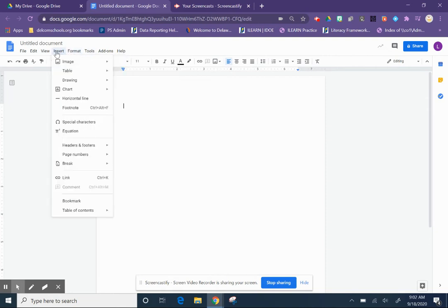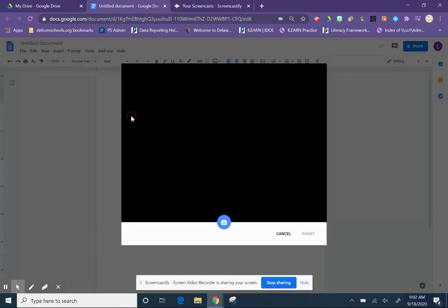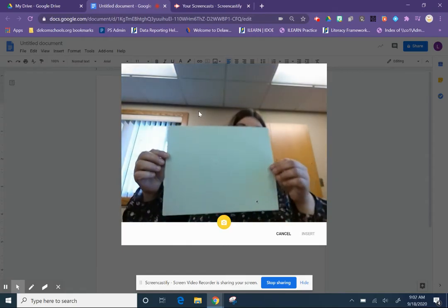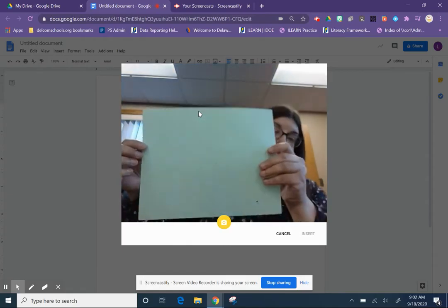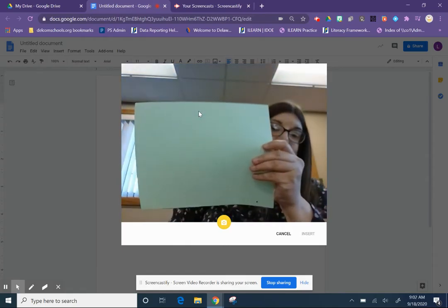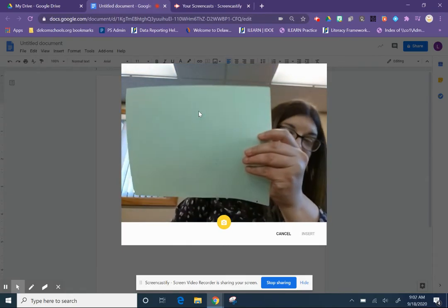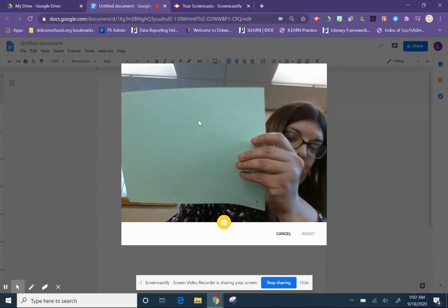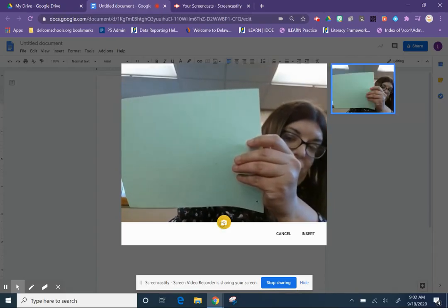So again, that's insert at the top, image, camera. You click on that, it pulls up your camera on your computer. You hold up whatever it is - it's kind of hard to hold it up and see what you're doing - but then you just take your picture.